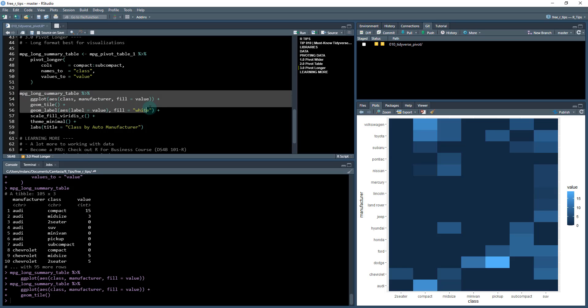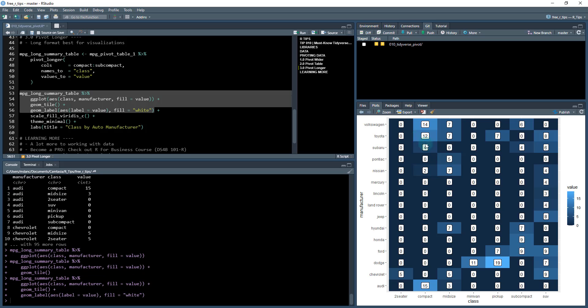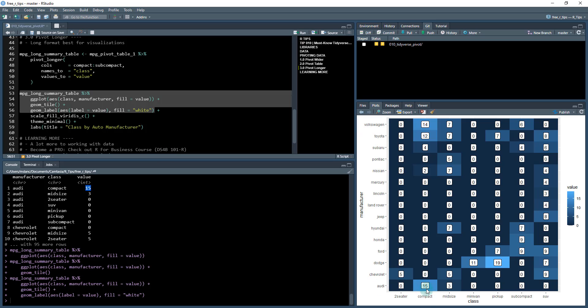The next thing I want to do is I want to add some labels with the actual values. So what I do is I use geom_label and I set the label equal to value. It's basically putting this value, so where Audi and compact is 15, we can see Audi compact 15. So it's just putting these labels on here.